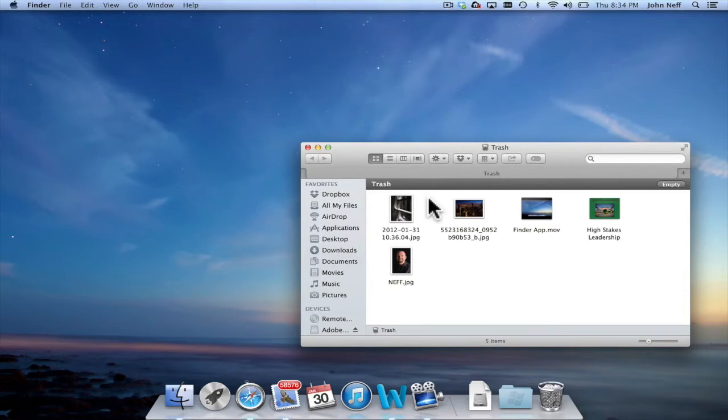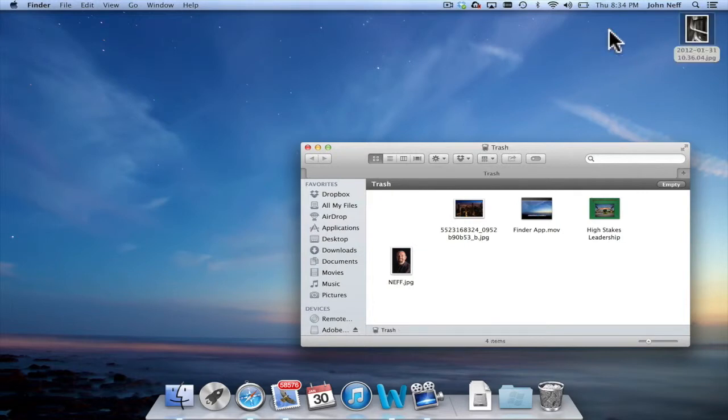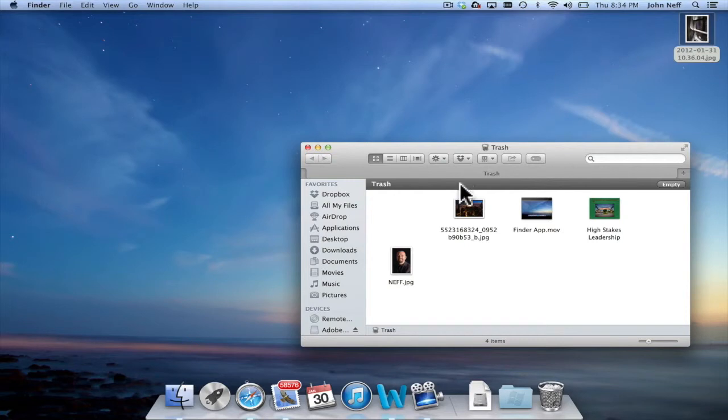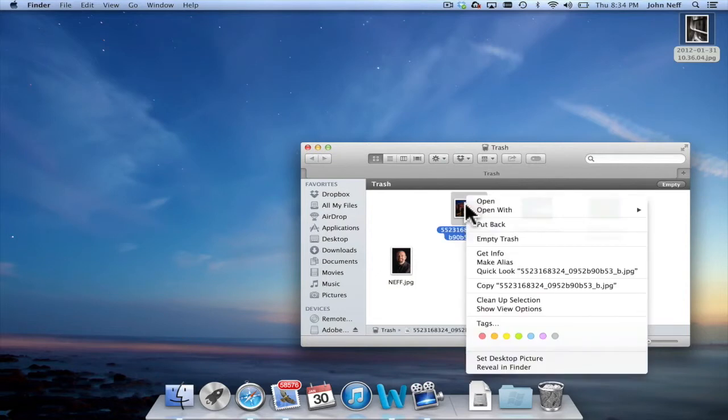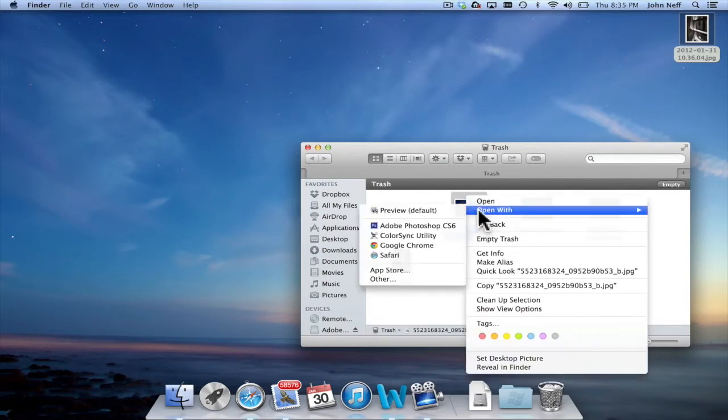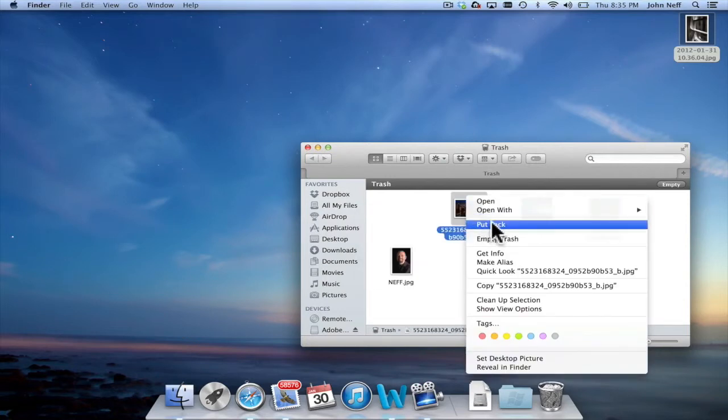Now let's say I want to restore one of these files. I can simply click, hold, and drag the file back to the desktop or basically whatever location you desire. Or I can right-click on a file in the trash and you can see I have the option to put back. This will put the file back to where it was previously before you put it into the trash.